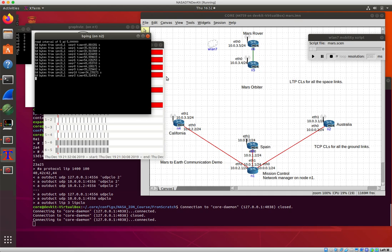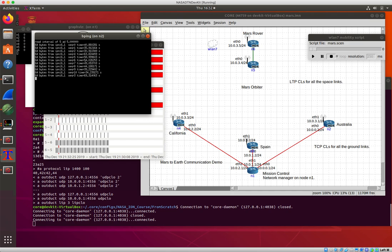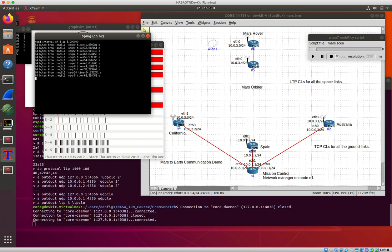So we can manage dealing with these cases where we never have an end-to-end path. The forward path and the return path are different. And this extends from, Ion and bundle protocol are perfectly happy if these periods of disconnection are not seconds but minutes or hours or days, right? As long as the time to live that's set in the bundle is long enough that the bundle isn't going to time out, then it's perfectly happy storing that bundle and waiting for connectivity to become available.